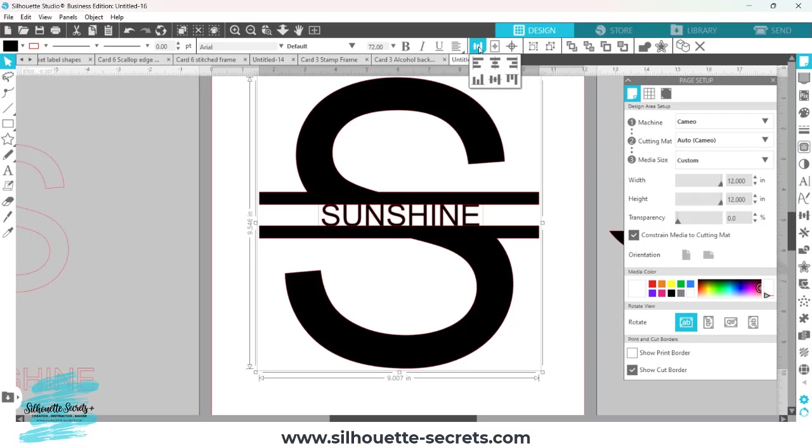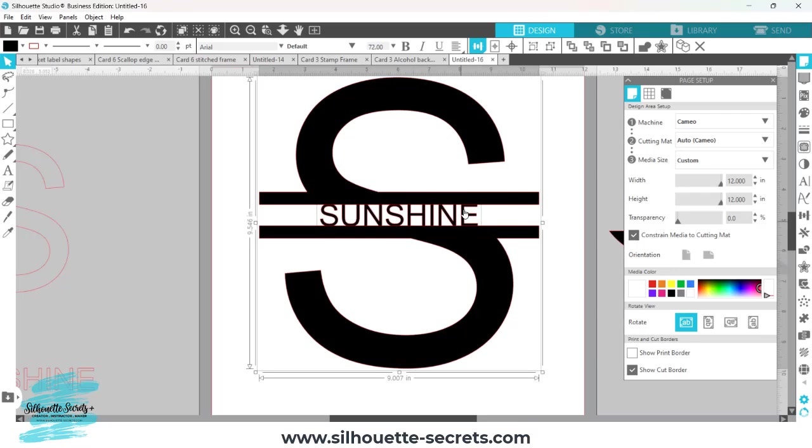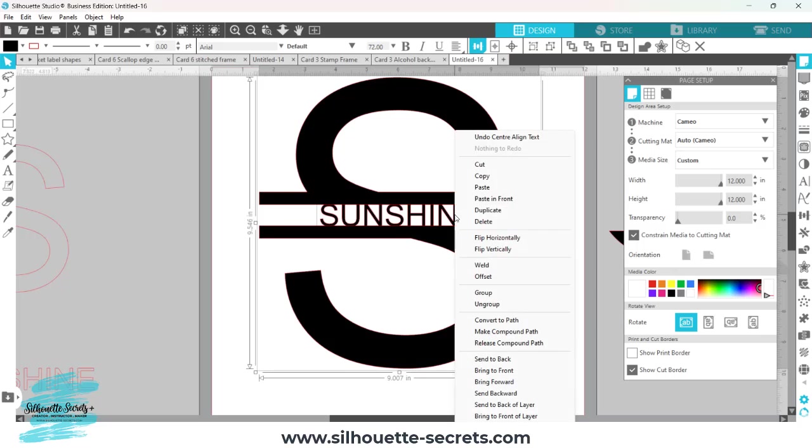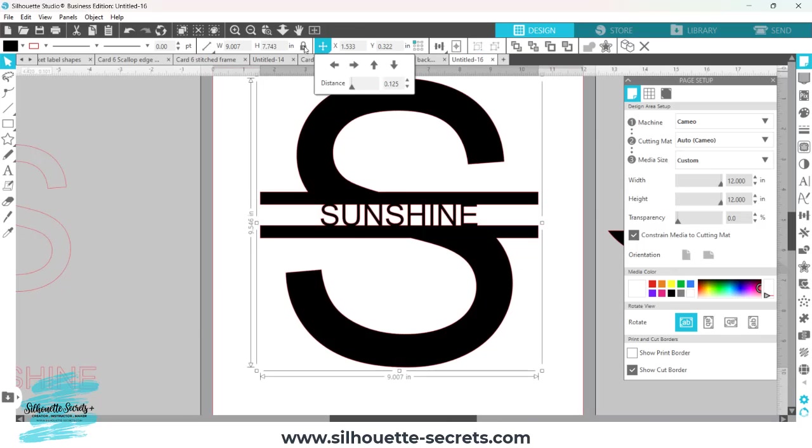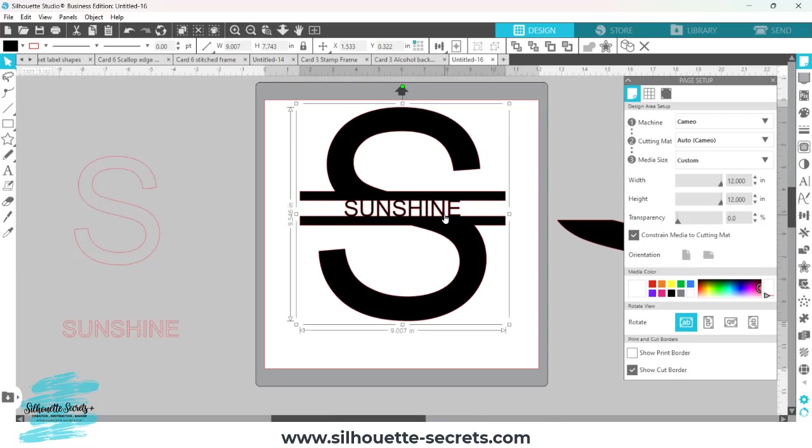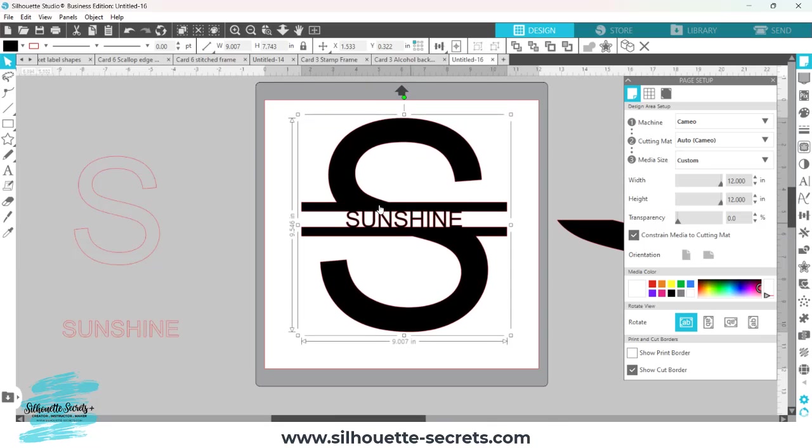What I want to do is center this. Then in order to make the words cut out along with your S monogram, I'm going to right click and choose weld. And now you have a split letter design with your word in the center.